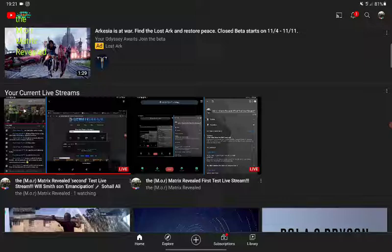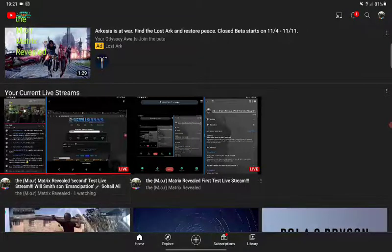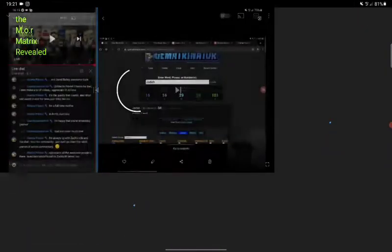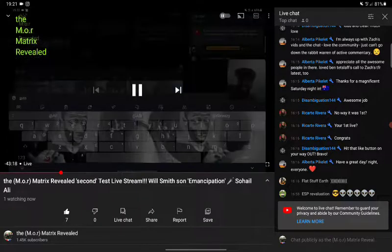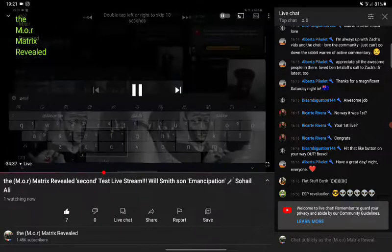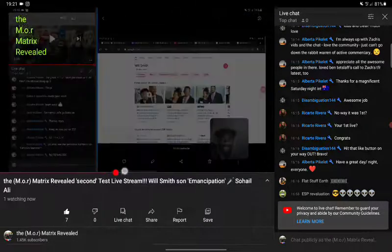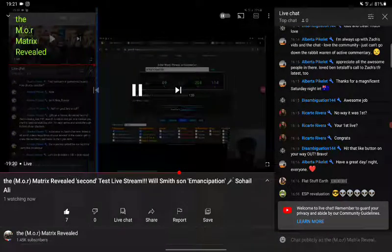So this is what I found: if you come here, obviously don't do the first test live stream because that's just nothing. But the second one right here - press live, see it'll stop, it will start playing. So just thought I'd let you know that.